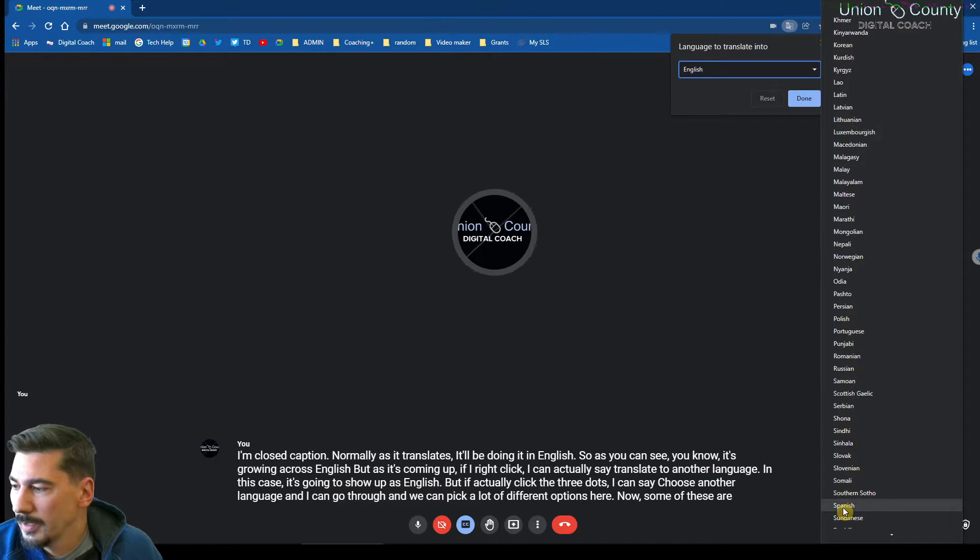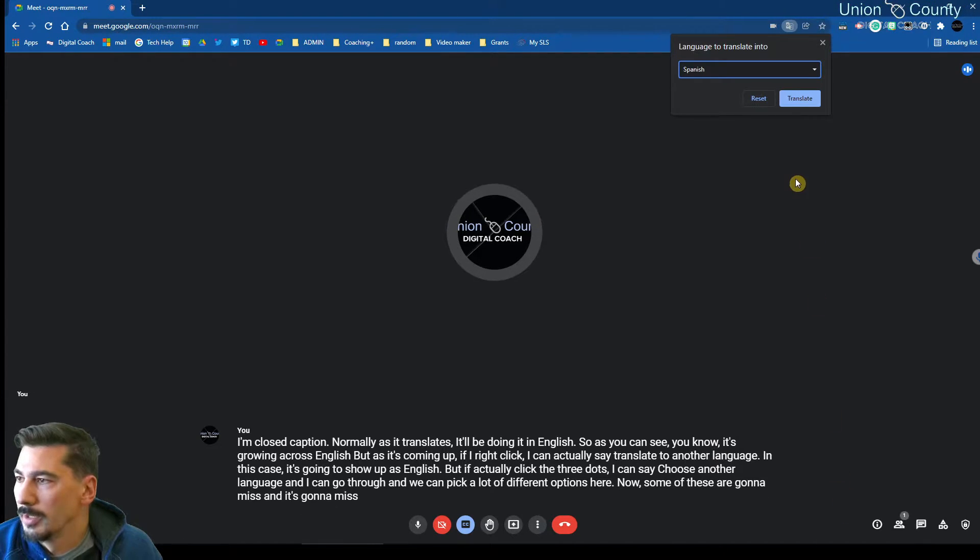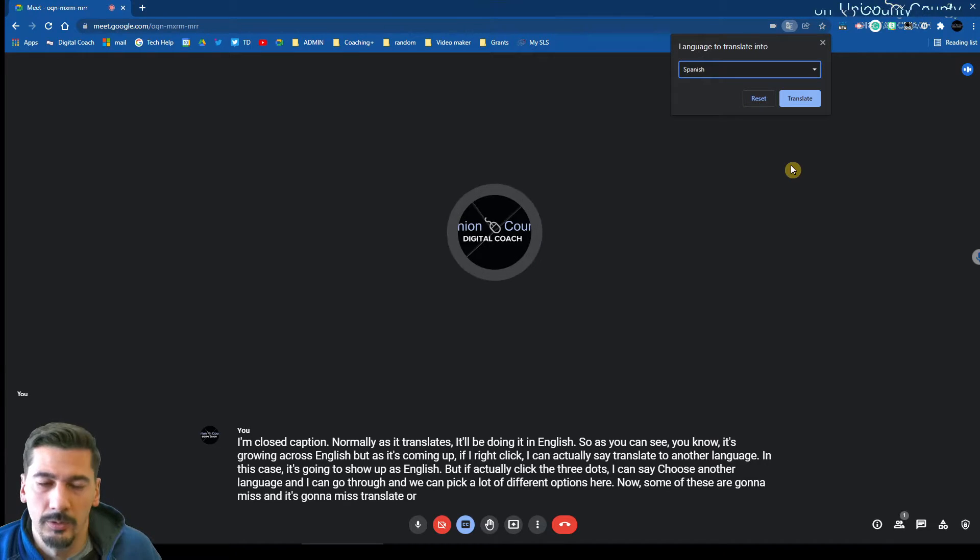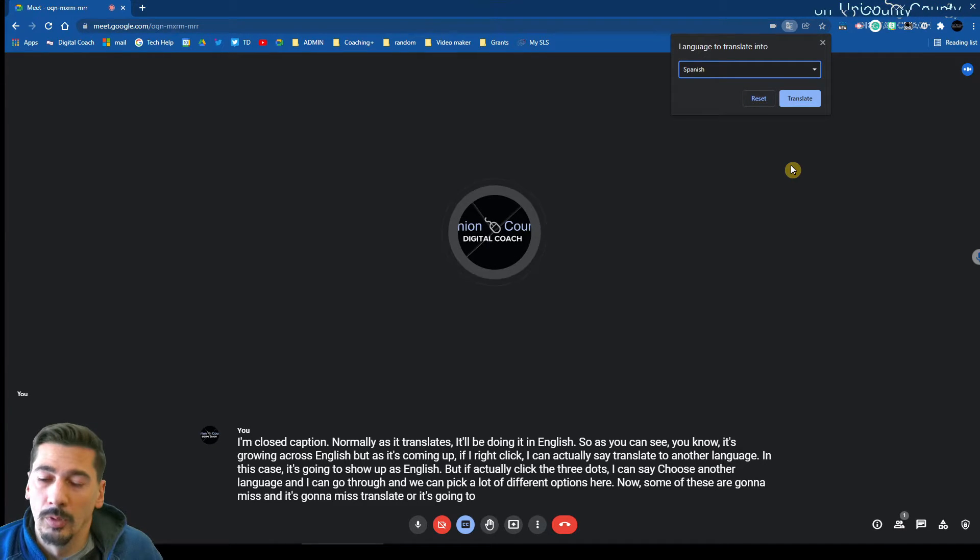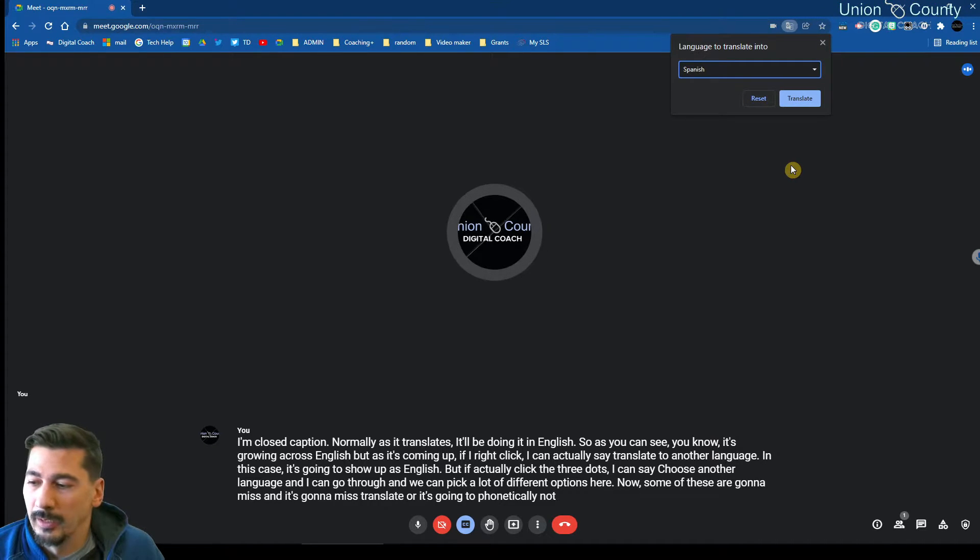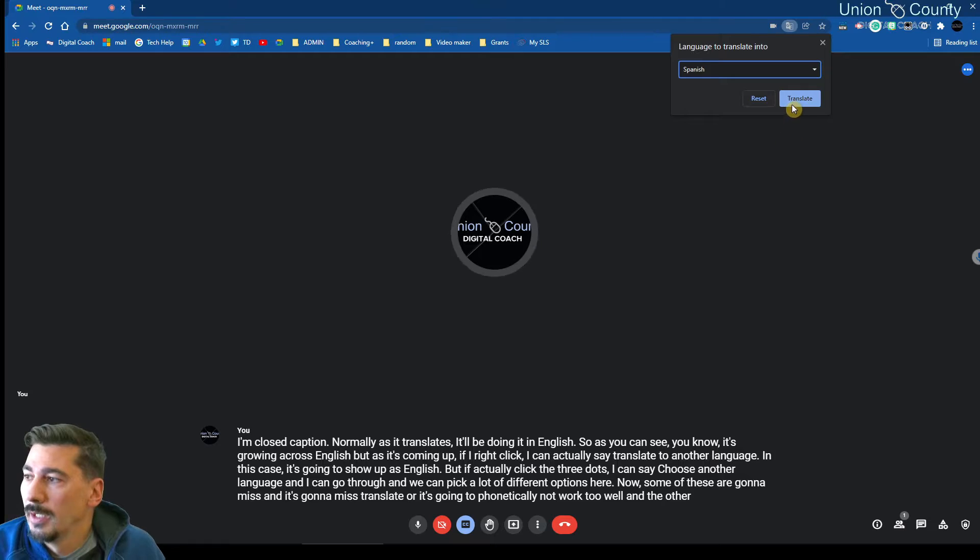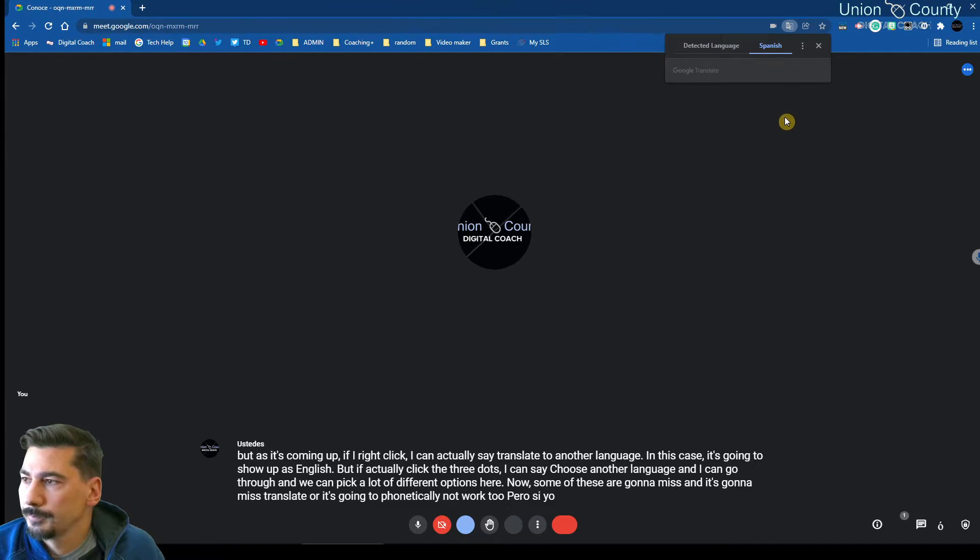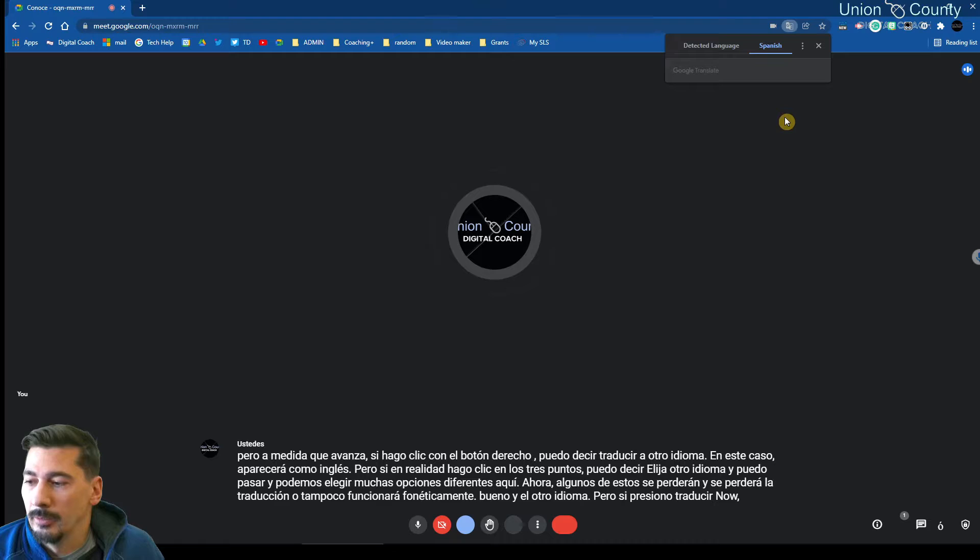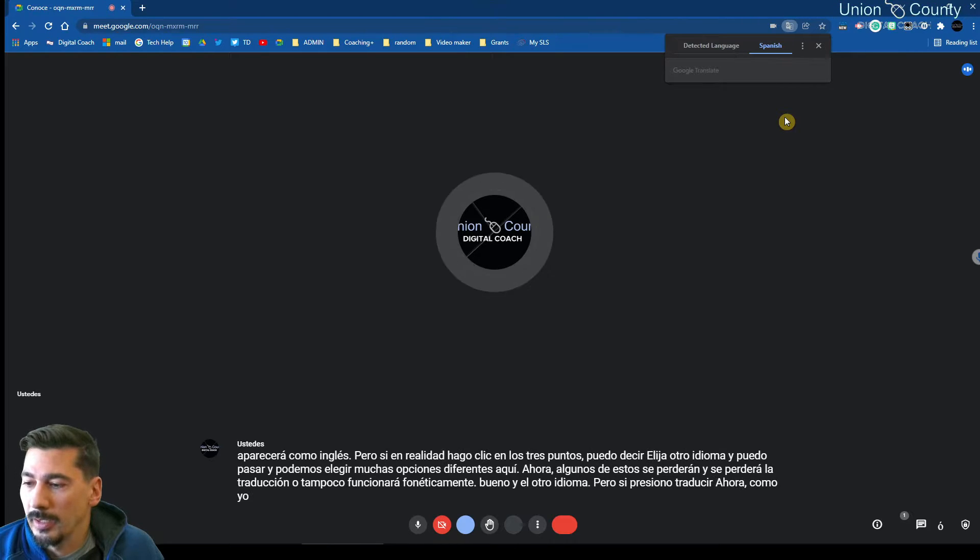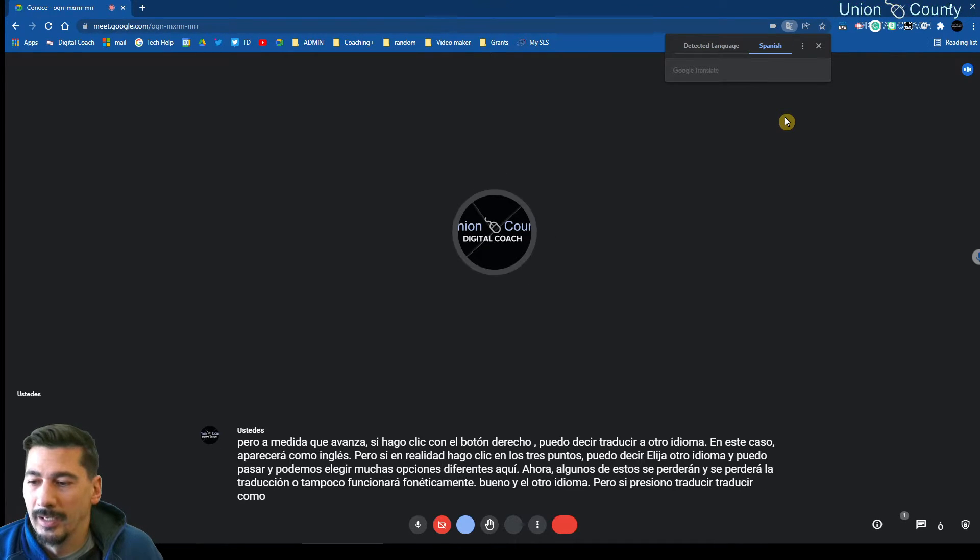Now, some of these are going to miss and it's going to mistranslate, or it's going to phonetically not work too well in the other language. But if I hit translate, now as I continue to talk, it's going to translate as it goes. So if I say hello...